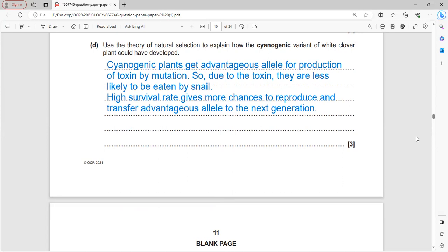Using natural selection theory: cyanogenic plants gained an advantageous allele for toxin production through random mutation. Due to the toxin, they are less likely to be eaten by snails, giving a higher survival rate and more chances to reproduce and transfer the advantageous allele to the next generation.